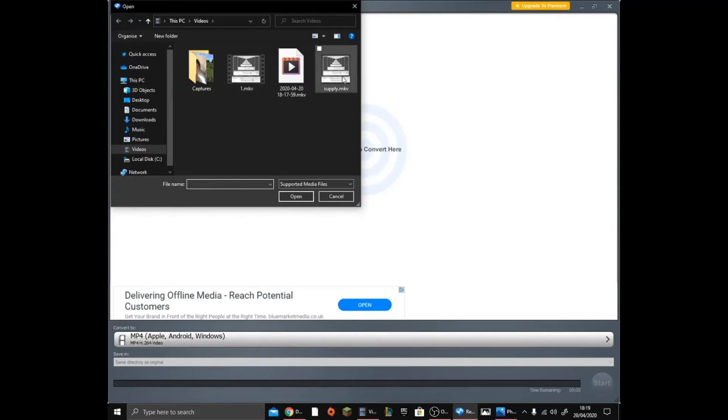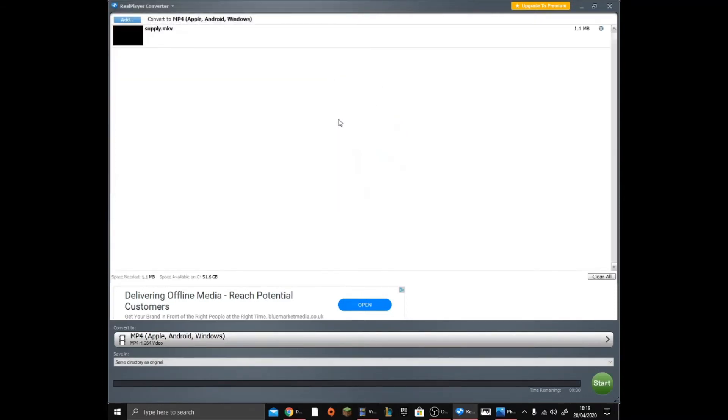I've got the supply video right here, so I'm going to go ahead and click on it. Now it will say whatever you named it dot MKV. If it doesn't, it will say something else.